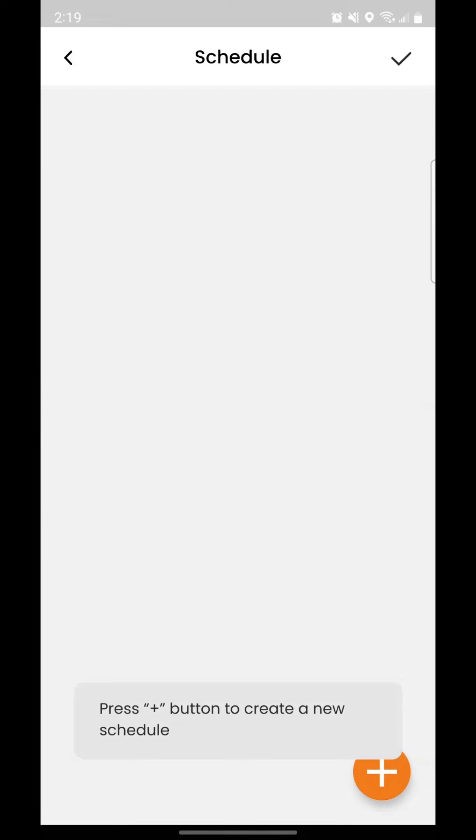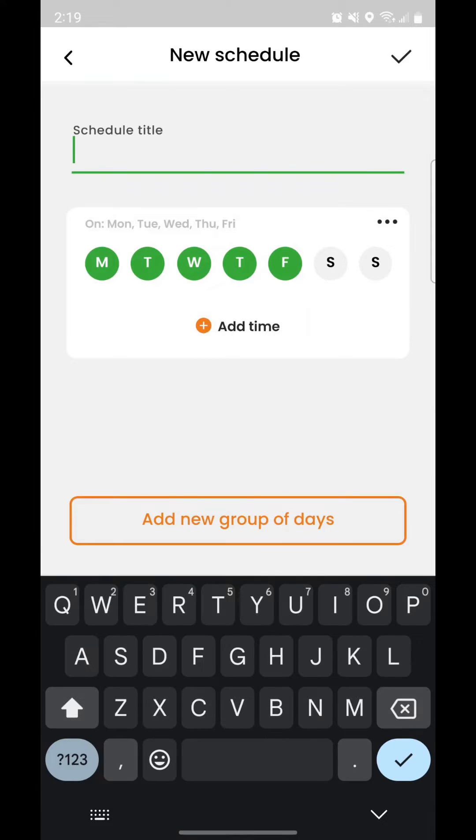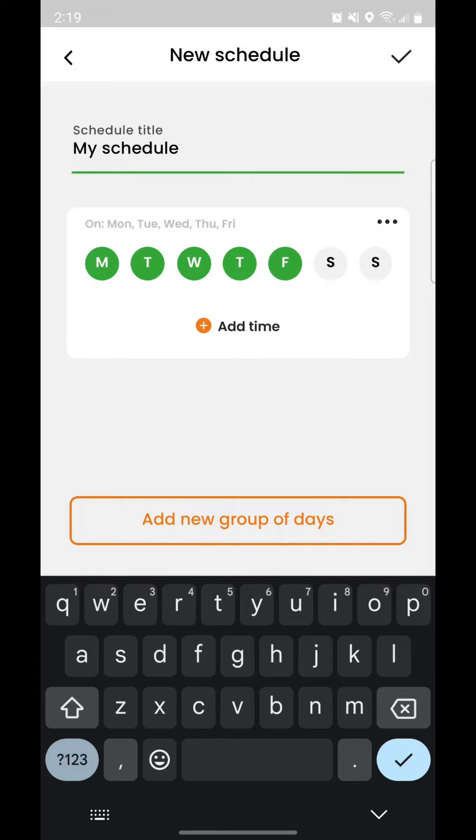Tap the orange plus button to create your first schedule. Give your schedule a name. You can select or deselect which days you want for each portion of your schedule.